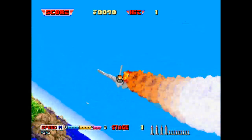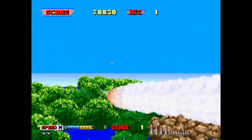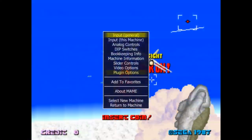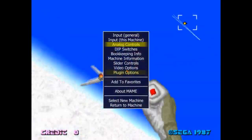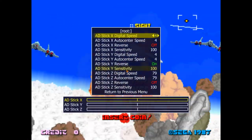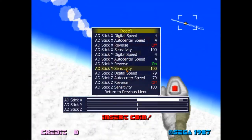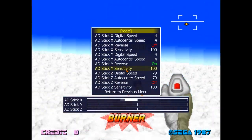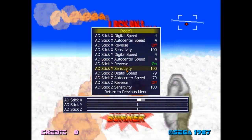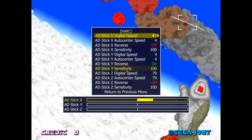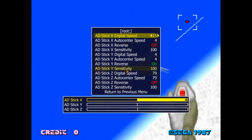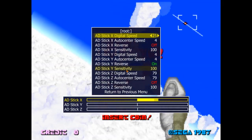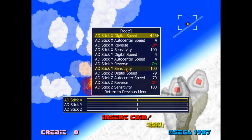So how do we change it? Within the main settings we need to go into analog controls. We can adjust the digital speed here. You can see at the very bottom we've got Stick X. As we increase it, it increases how fast it hits the maximum value.